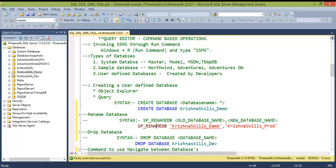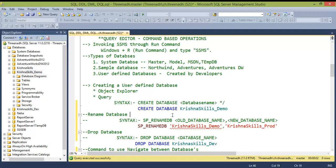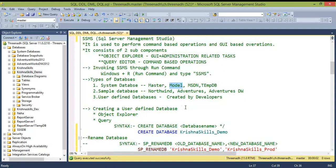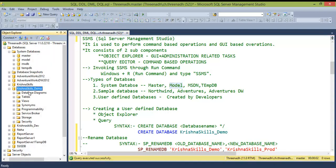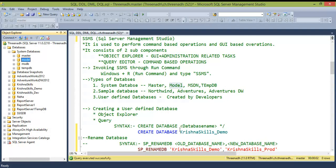When you expand the new database, all default database objects like tables, views, and procedures are automatically created. This happens because SQL Server uses the 'model' system database as a template. When you create a new database, SSMS copies that template — similar to making a copy of an original document.